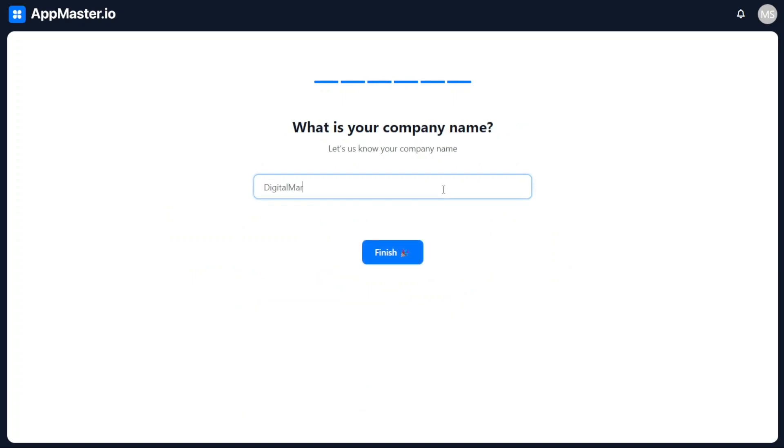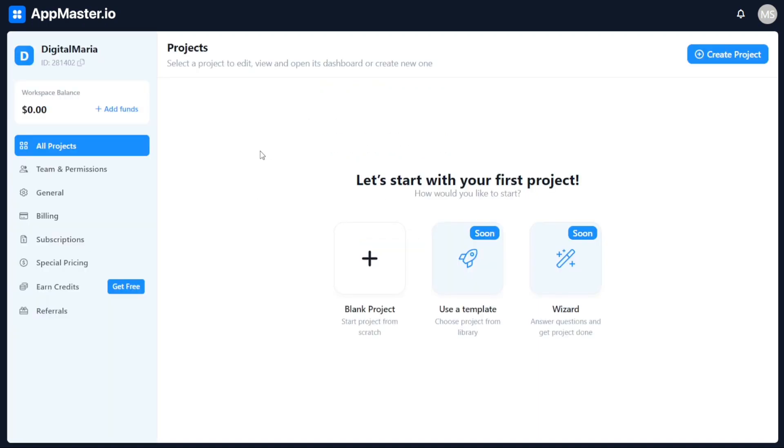Upon successfully personalizing your account, you will be directed to your account dashboard. From there, you can explore the various features and functionalities of AppMaster and begin utilizing its services according to your needs and objectives. Now, let's see how to create a project in AppMaster. To create a project in AppMaster, you can follow these simple steps.